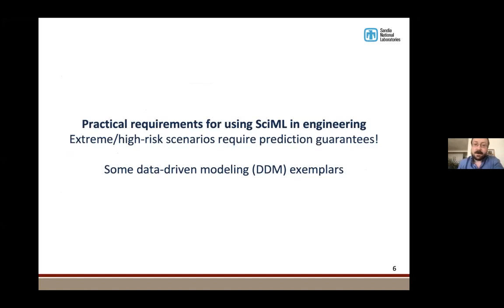First I'll share some data-driven modeling exemplar problems we've been using to prompt the question: what are the actual guarantees that we need? Sandia is a very engineering-focused lab, so we started with the applications and reverse-engineered what properties we need out of these architectures.